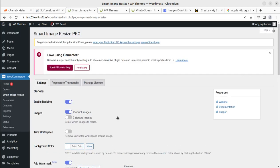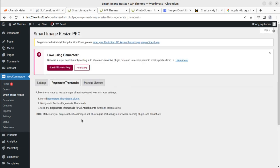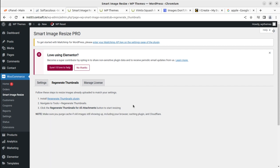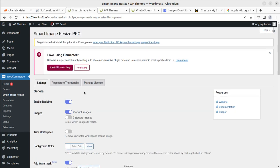You might be wondering about already uploaded images. The solution is to use an additional plugin called Regenerate Thumbnails. In three simple steps you can reinstall and start resizing already uploaded images. Just make sure to clear all the cache. Let us proceed to check the plugin functionality.